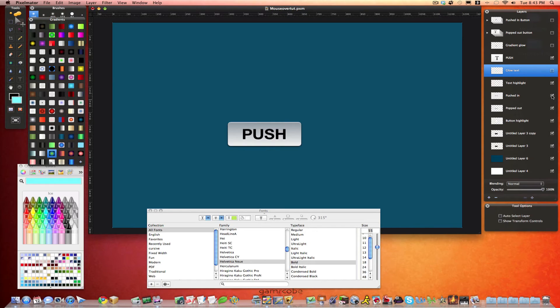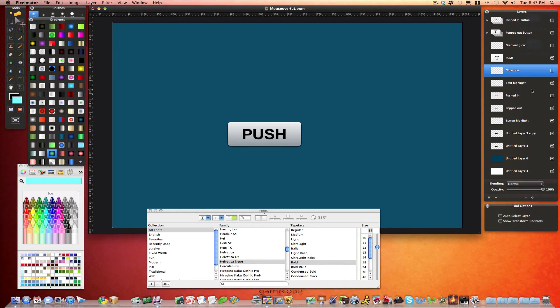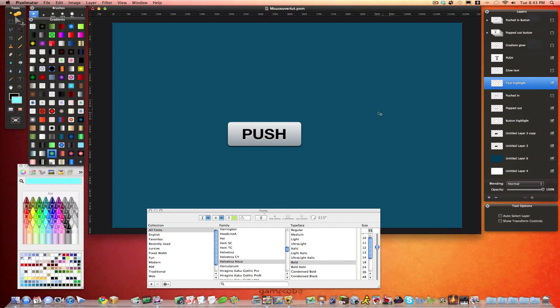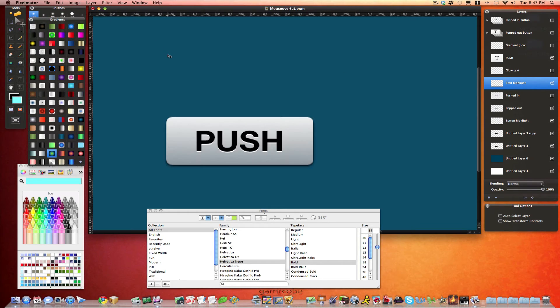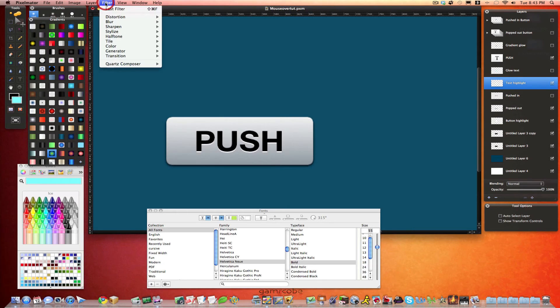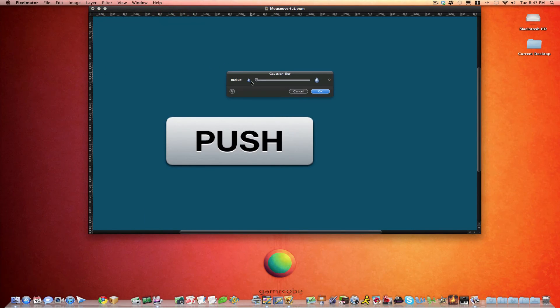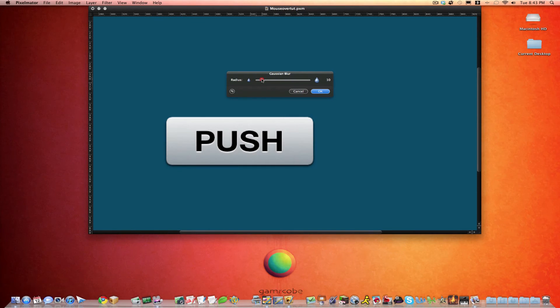And I'll shut this off for now. And we'll shut off the gradient layer. And also the pushed in look. So here's our button that's popped out. And that's pretty much the look except for we want the text highlight to show up. This is that white layer of text. Same thing. Drop that down a pixel or two. And we'll also blur this layer. Zoom in for you again. Filter, blur, Gaussian blur. And we'll do the same thing. I think about 10. Maybe a little less. About 8 is fine.